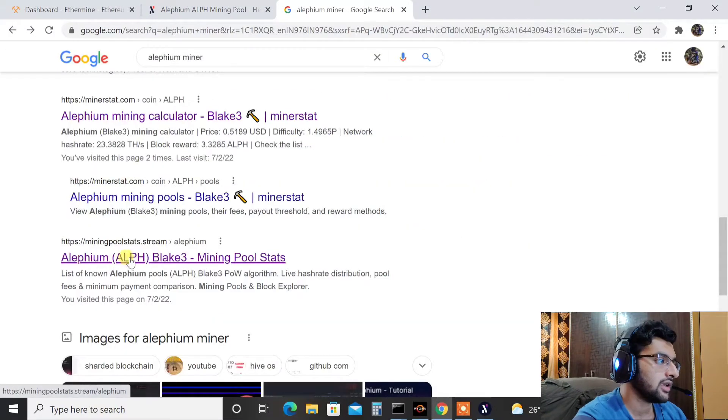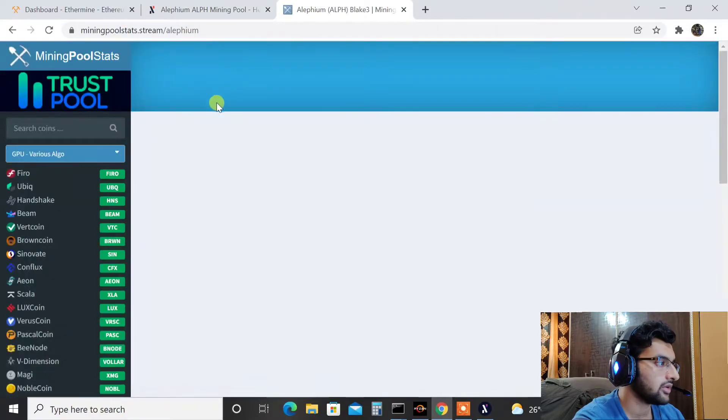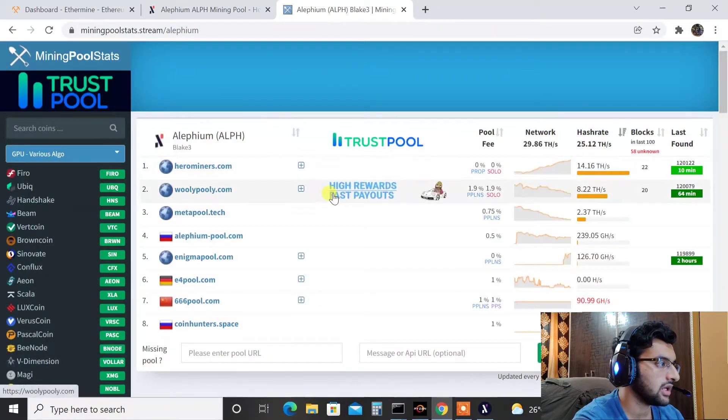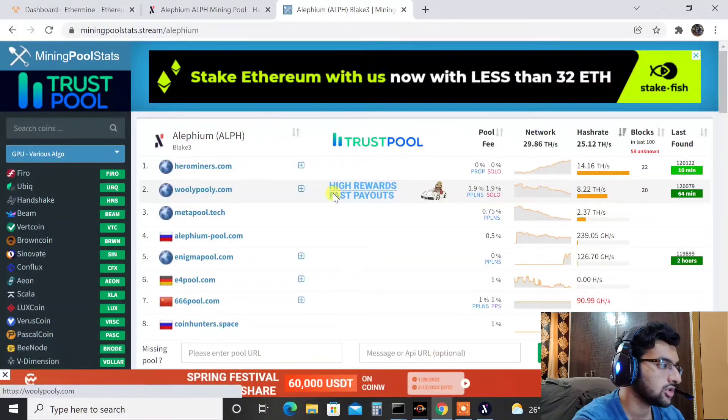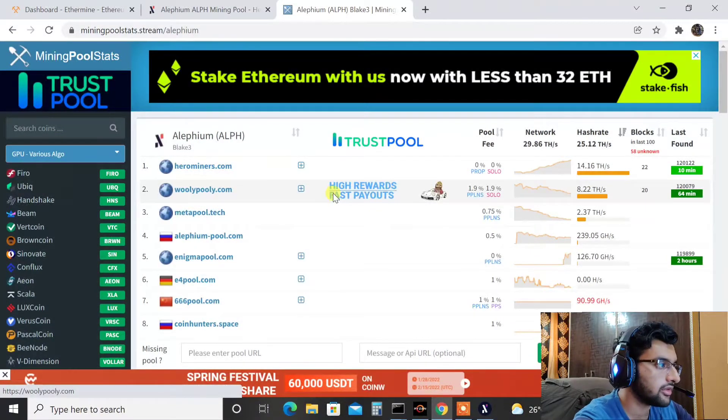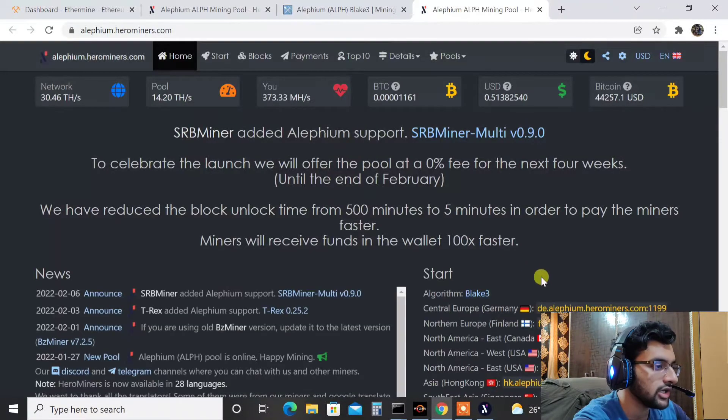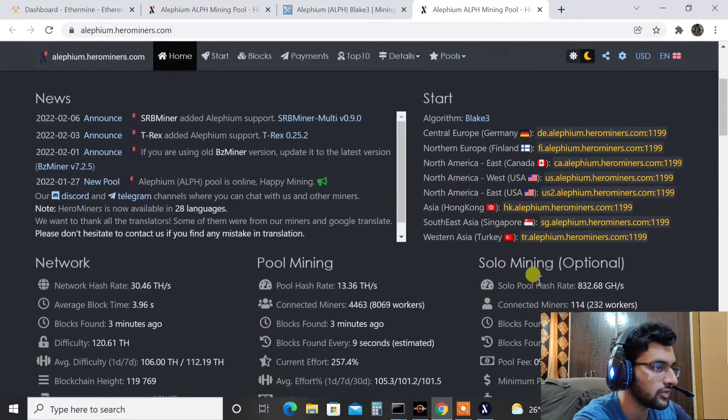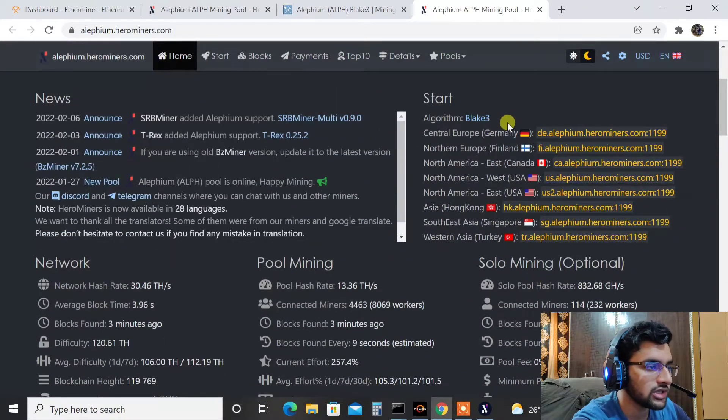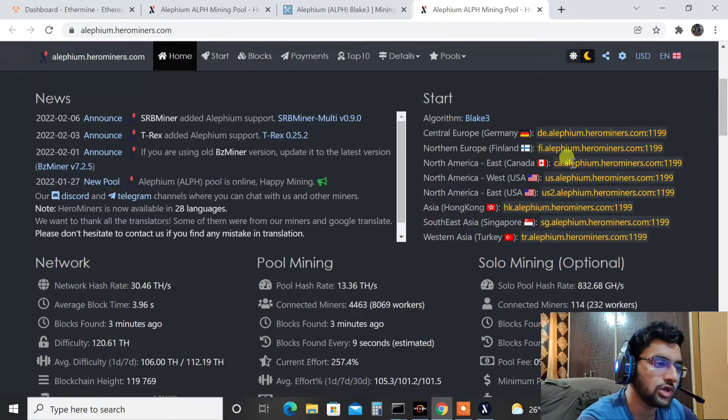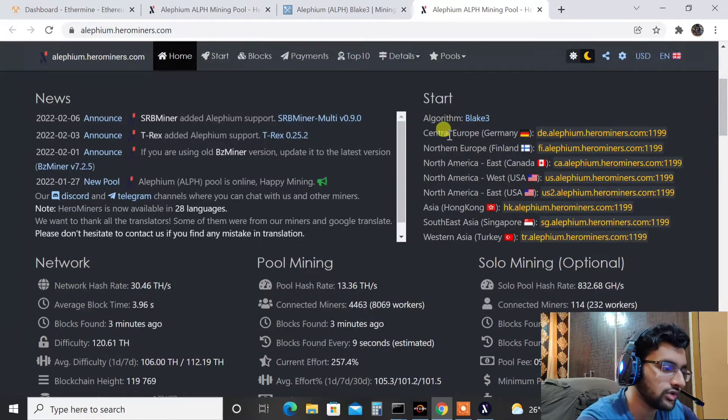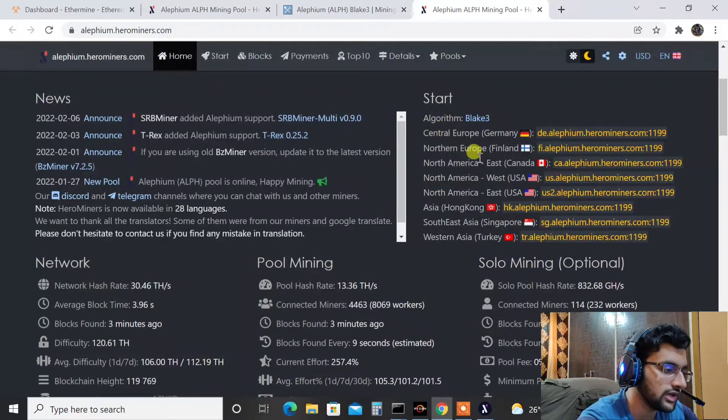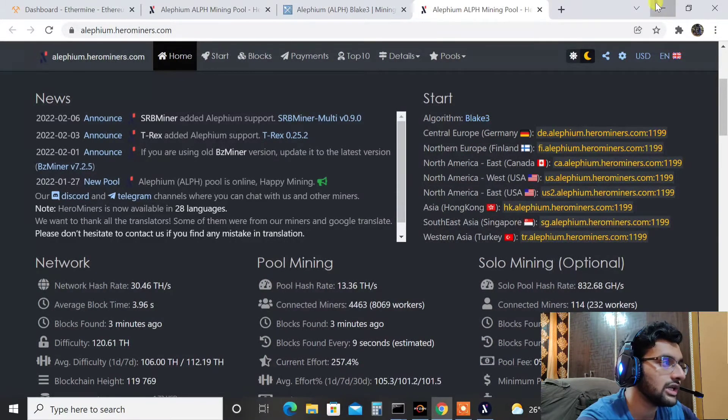So here we are guys, we have a couple of pools available for Alifium as you can see. First one is Hero Miners, second one is Woolypooly. So at the moment I'm using Hero Miners. Click on Hero Miners, go into the Hero Miners website and you can basically select whichever server is nearest to you and put it onto the mining software just like how you do for Ethereum.